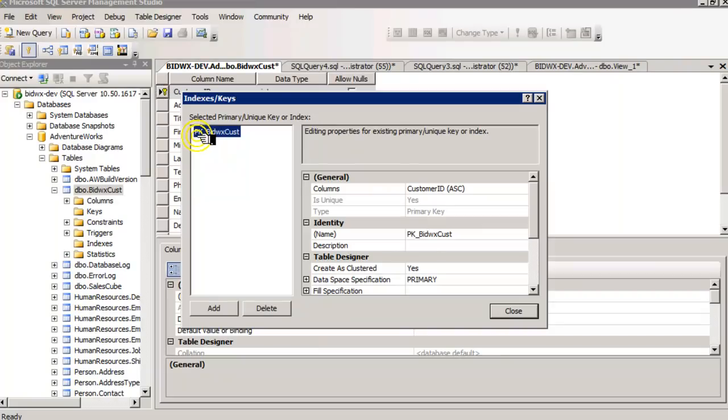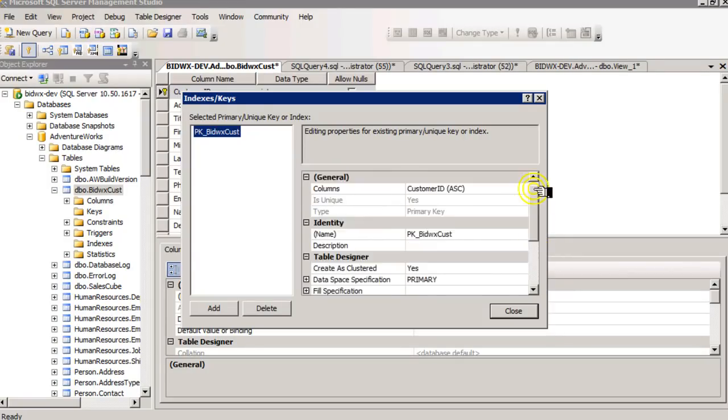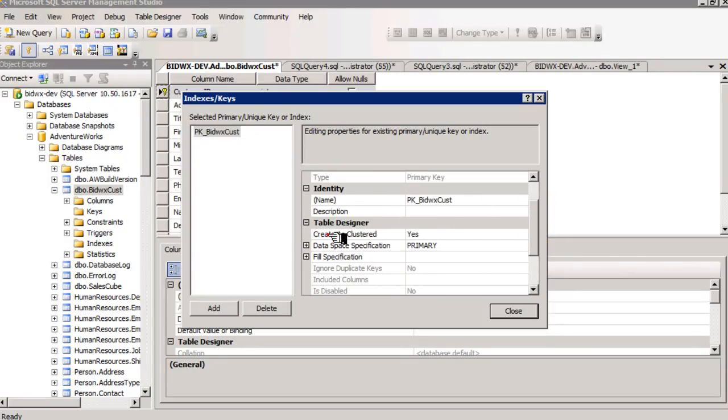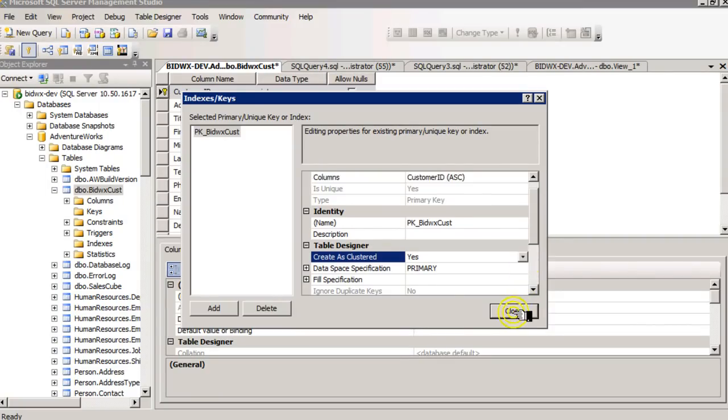You'll see there's this primary key that's being created. And before I commit these changes, I have the option to choose whether or not that is created as a clustered index. I'm going to leave that as a yes.